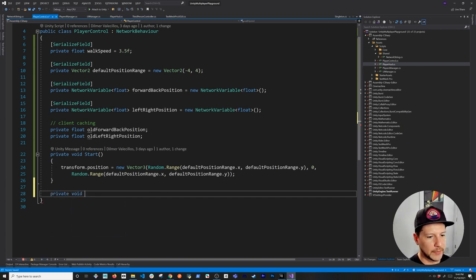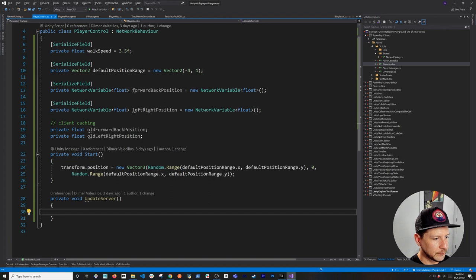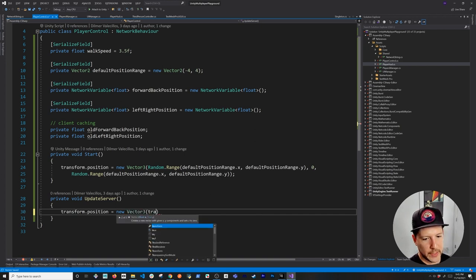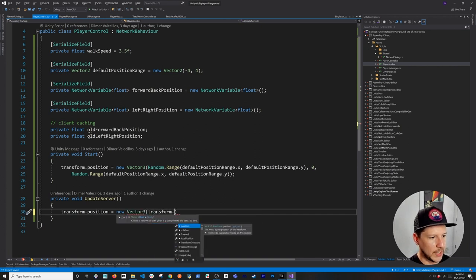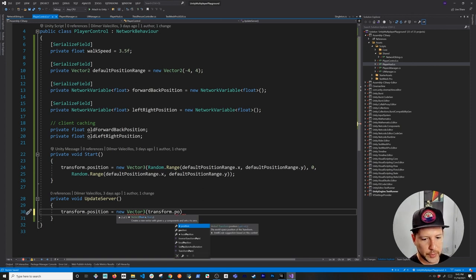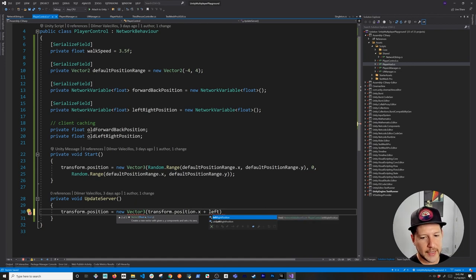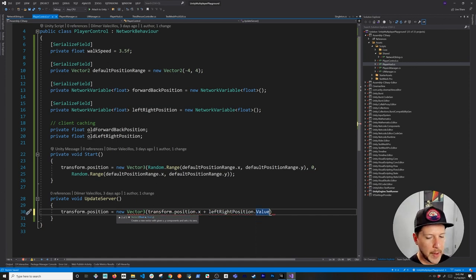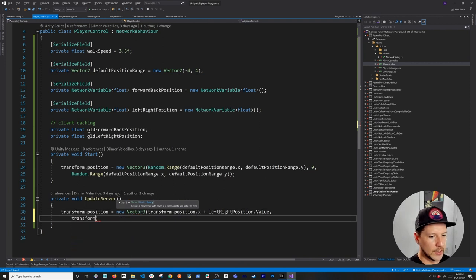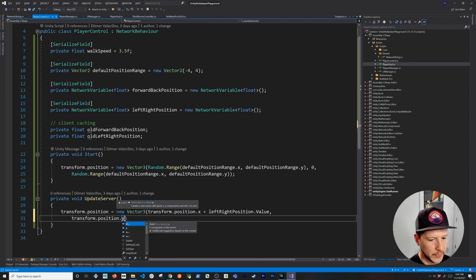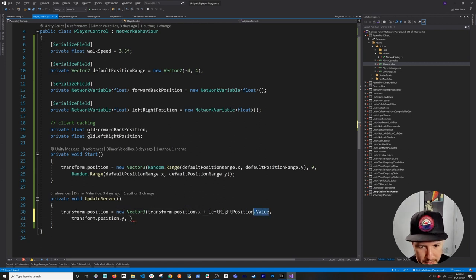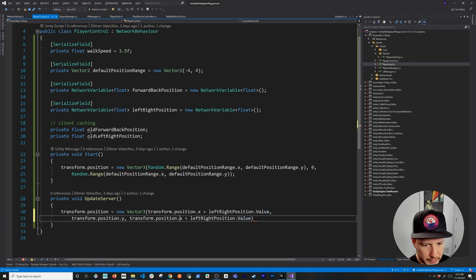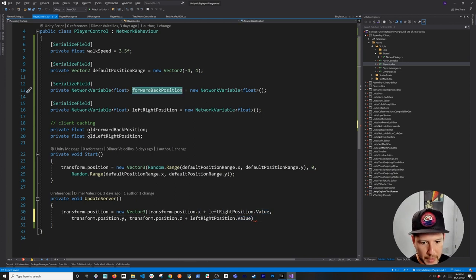The UpdateServer method reads the network variable values and applies them to the transform. It sets transform.position = new Vector3(transform.position.x + leftRightPosition.Value, transform.position.y, transform.position.z + forwardBackwardPosition.Value). The Y stays constant, and we increment X by the left/right network value and Z by the forward/backward network value.